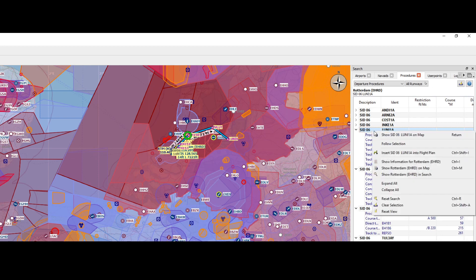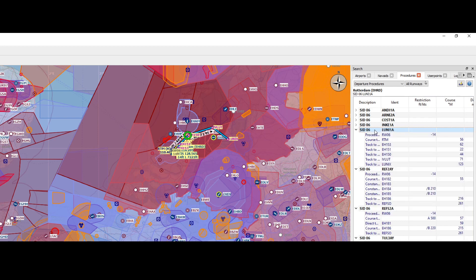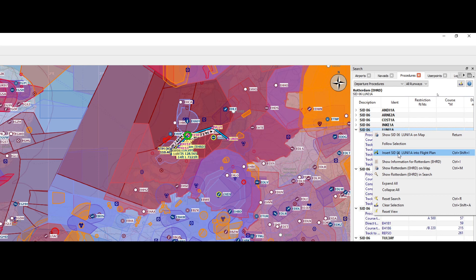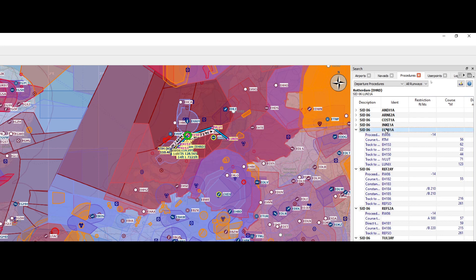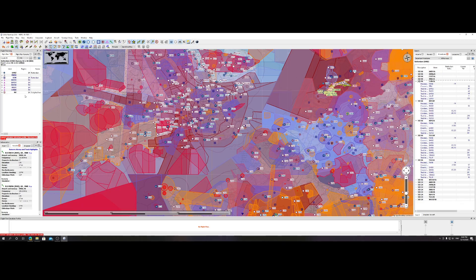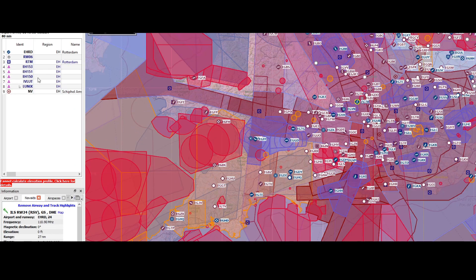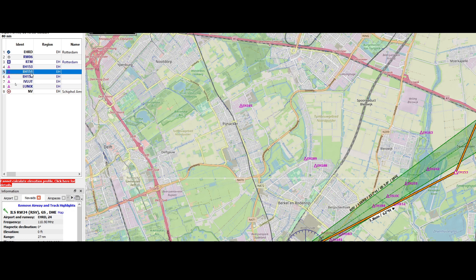So we're going to right-click on it and say insert. Some of the things require some puzzling. It has now added multiple waypoints to our flight map. If we click on them, it will show you where they actually are. It still has the Schiphol one — if you want to get rid of it, you can click on it, right-click again, and then you have the option to delete it either manually or by using the delete key.